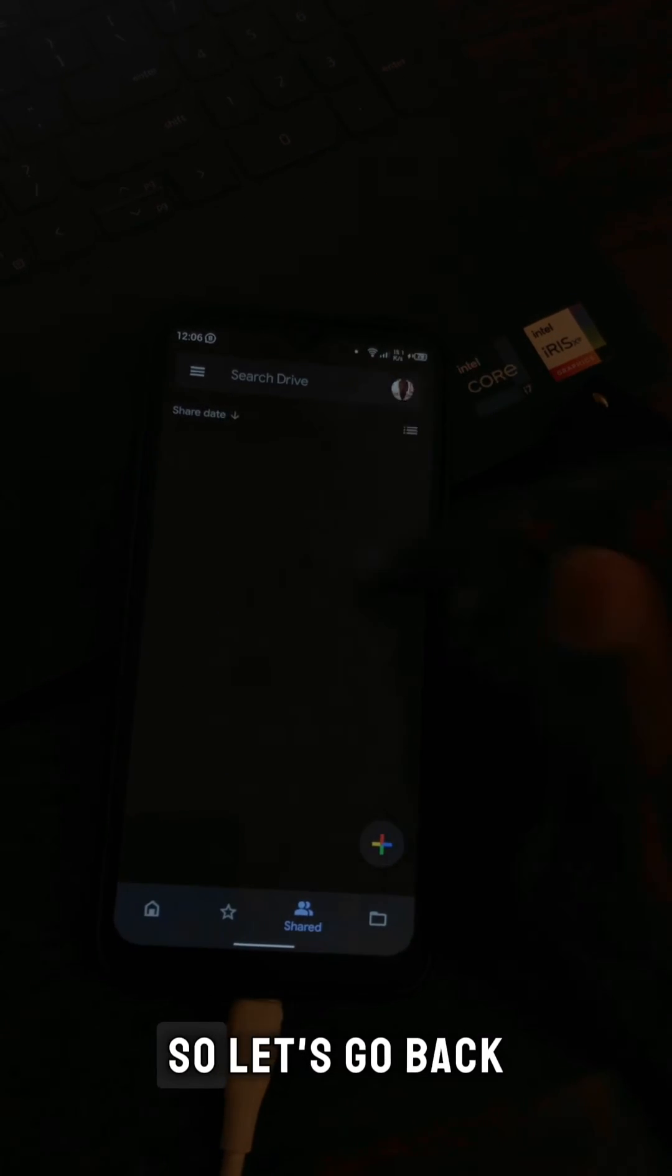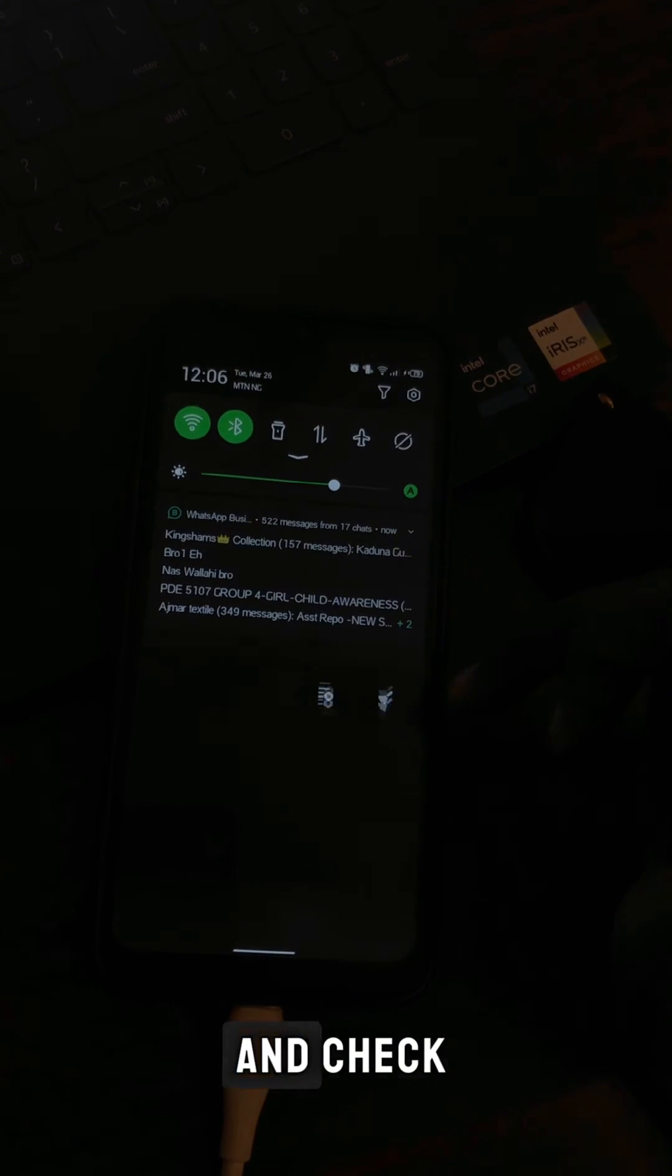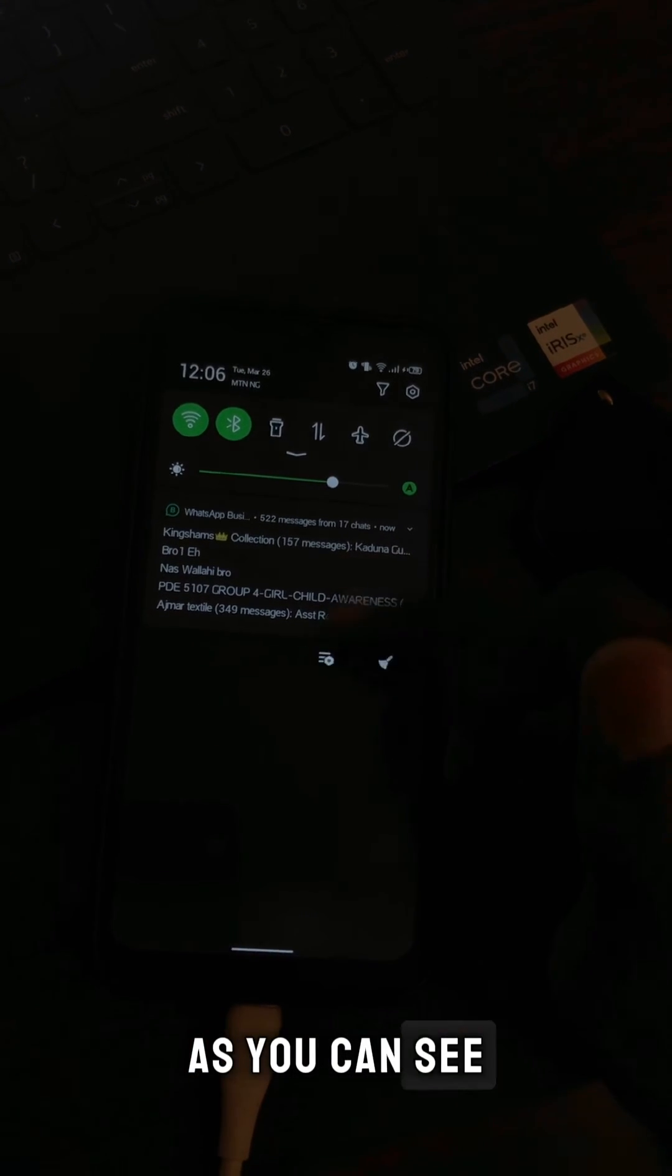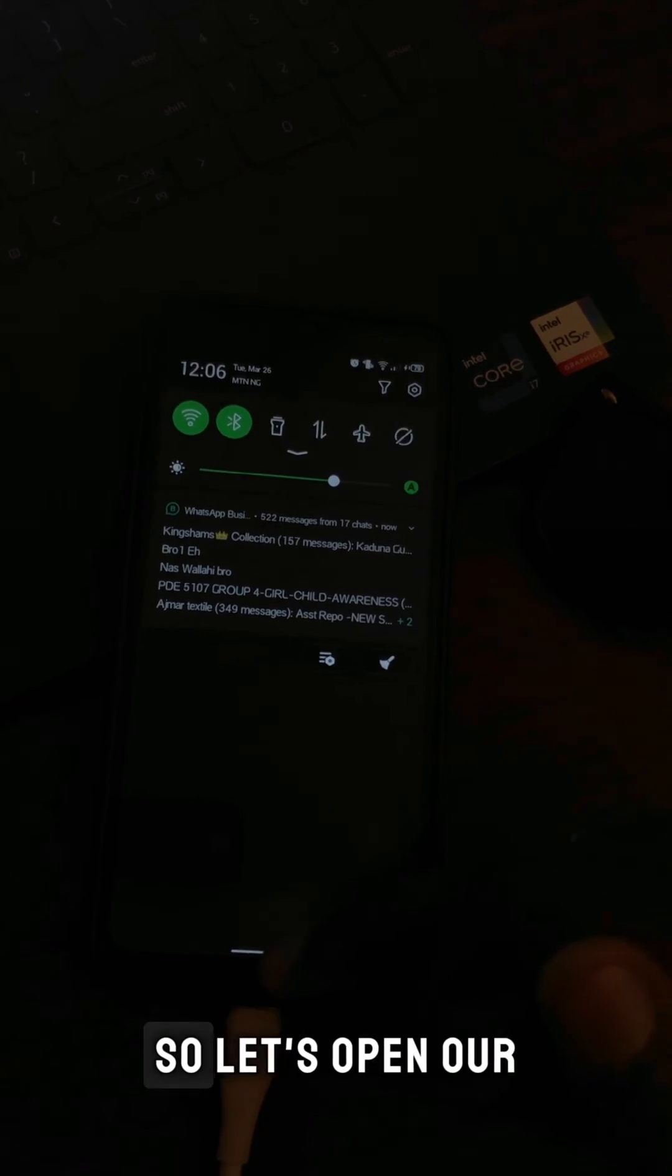Let's go back and check. As you can see, it has disappeared.